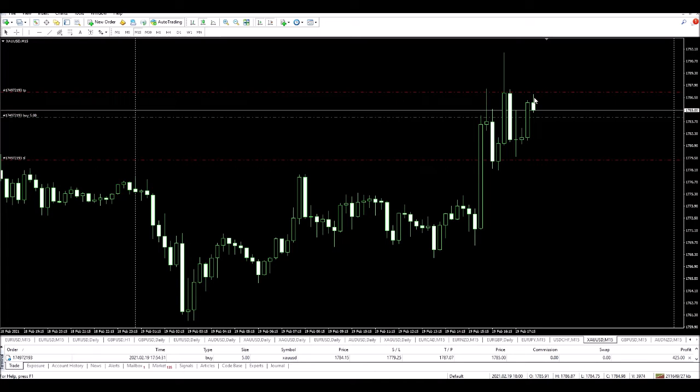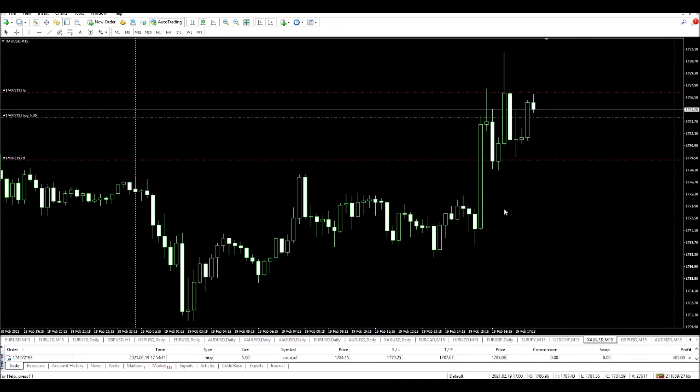Price nearly hit the target, came back down, but let's wait and see what happens. I'll be back again shortly.